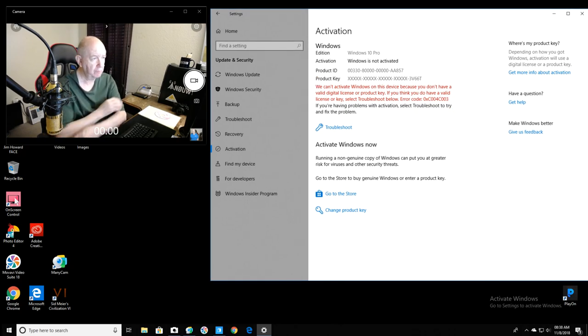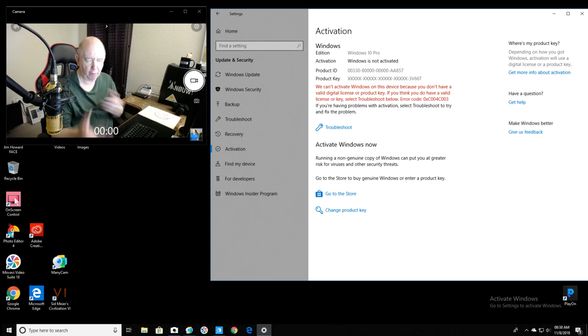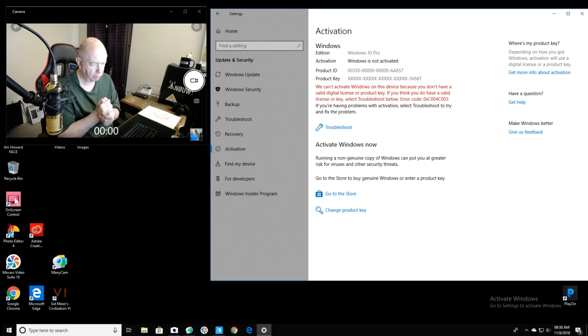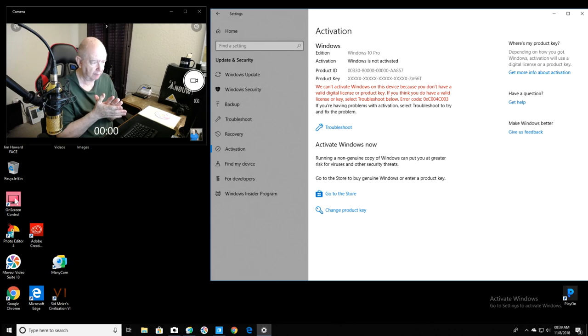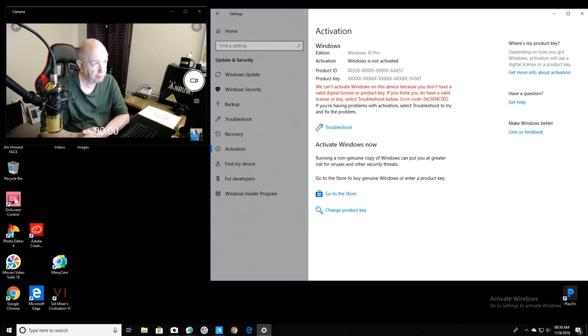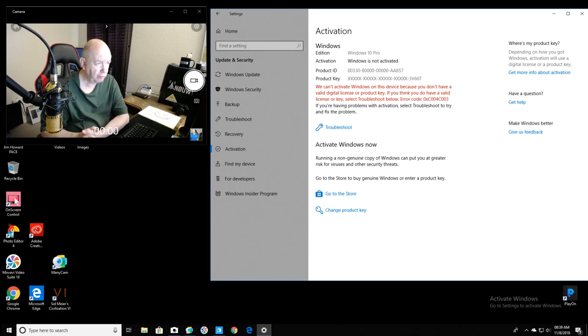I'm not sure which one I clicked on, but had this message here. Activation, Windows 10 Pro. Windows is not activated. It's been activated, of course. I've formatted from time to time. As you know, I had some trouble with Windows install recently that everybody had trouble with, the Windows upgrade that totally crashed my computer and a lot of other people's computers. But I didn't have this message. We can't activate Windows on this device because you don't have a valid digital license or product key. If you do think you have a valid license or key, select Troubleshoot below.